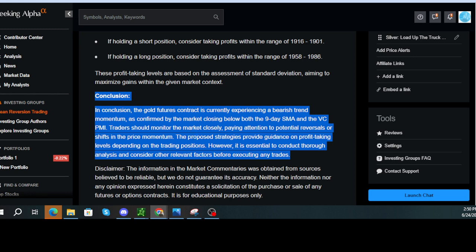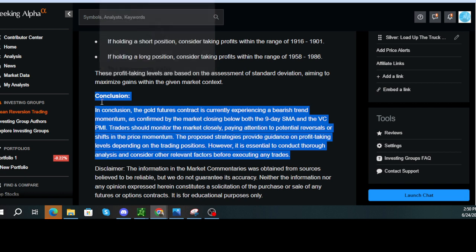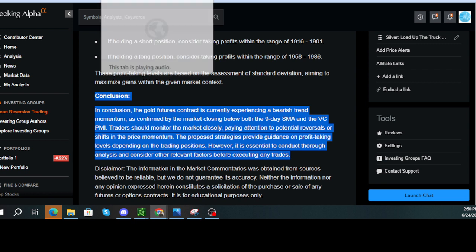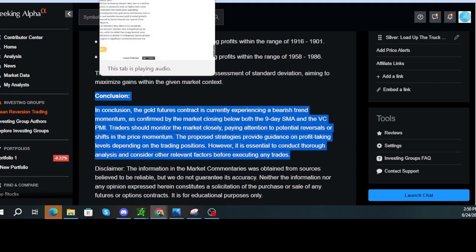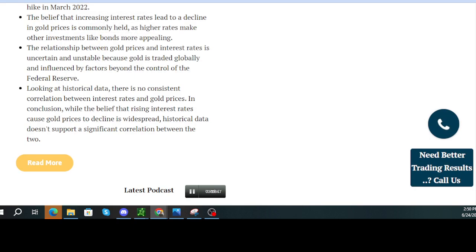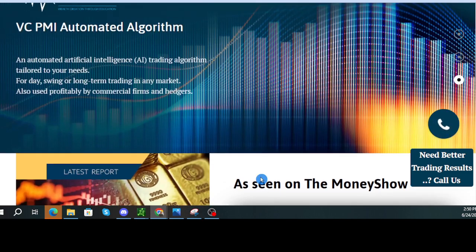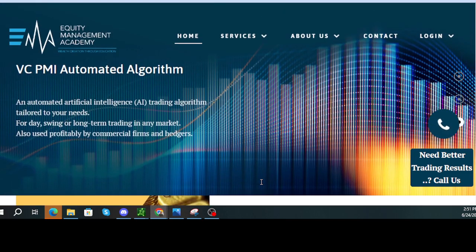Analyst disclosure. I, we have a beneficial long position in the shares of GDX, either through stock ownership, options, or other derivatives. I wrote this article myself, and it expresses my own opinions. I'm not receiving compensation for it. I have no business relationship with any company whose stock is mentioned in this article.